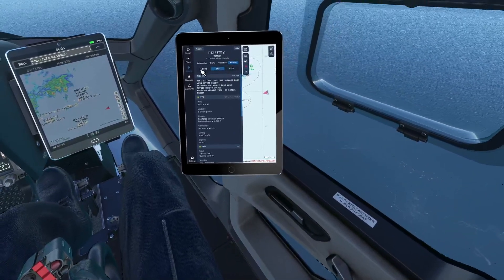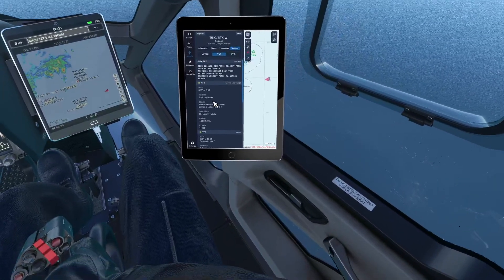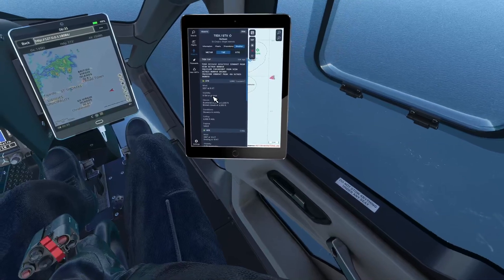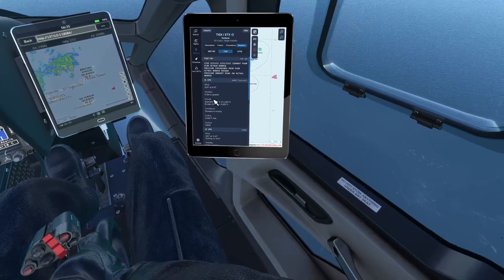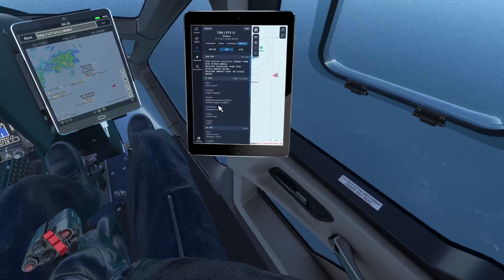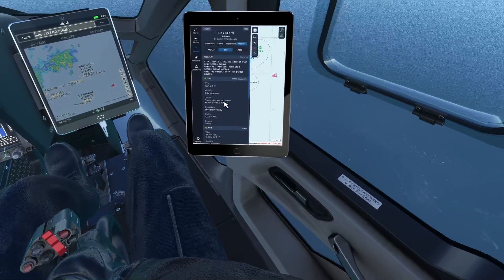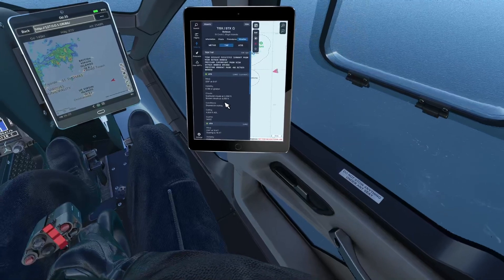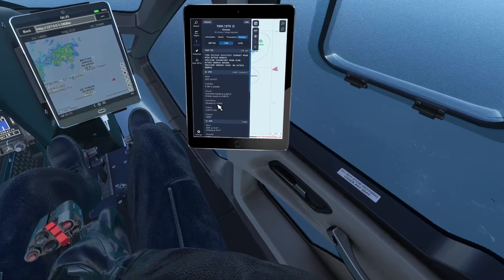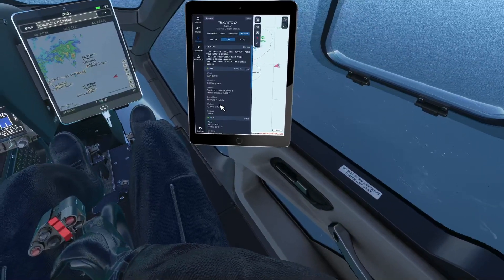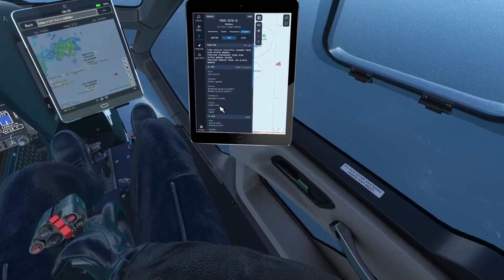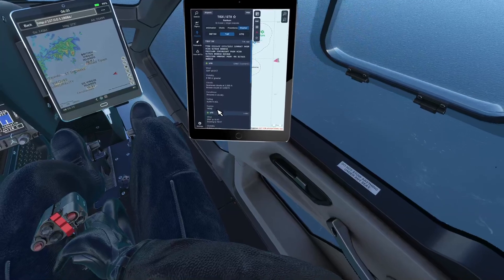We do have weather here. Winds 320 at 6 knots, visibility 6 miles, clouds scattered at 2,000, broken at 4,000, showers in the vicinity, ceiling 4,000 feet AGL.